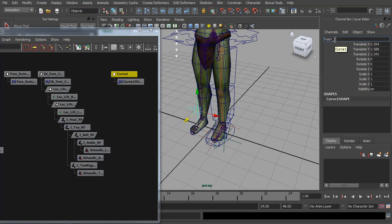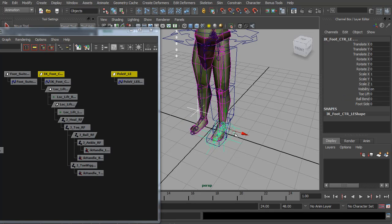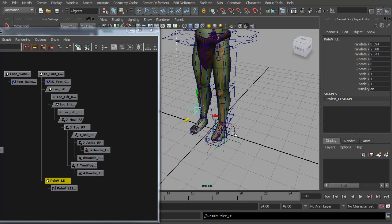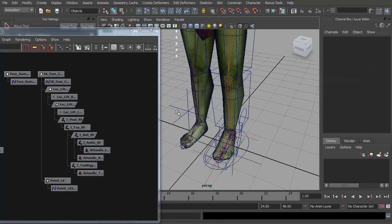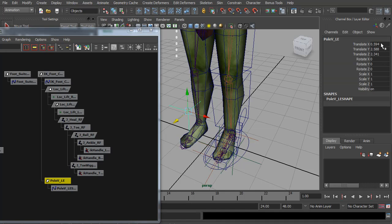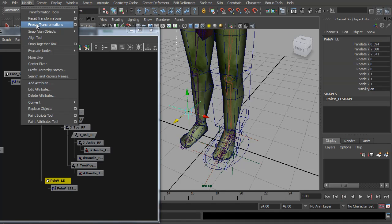Where you parent this is up to you. Personally I like it on the foot control, so that whenever we take the foot, the knee will follow. And don't forget to freeze its transformations.